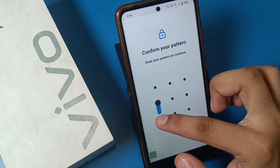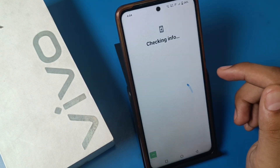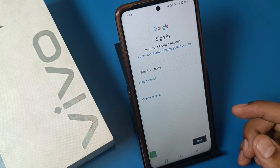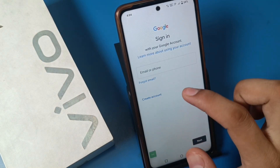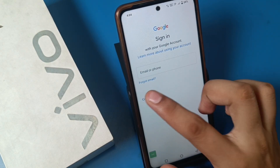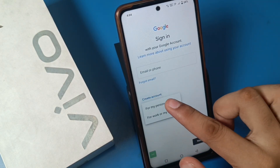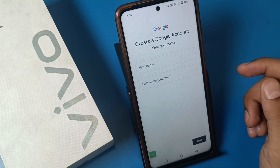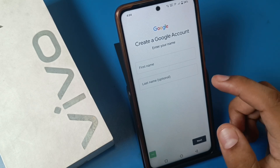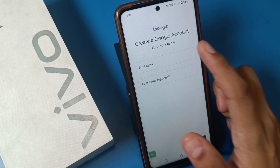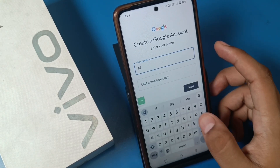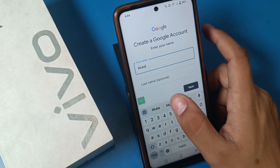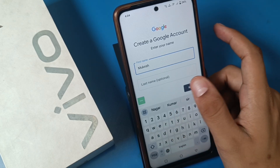When you click it, use your default phone unlocking pattern or password. Then click on 'Create account.' For a personal account, click on personal. If you have to make a business one, you can click on business.